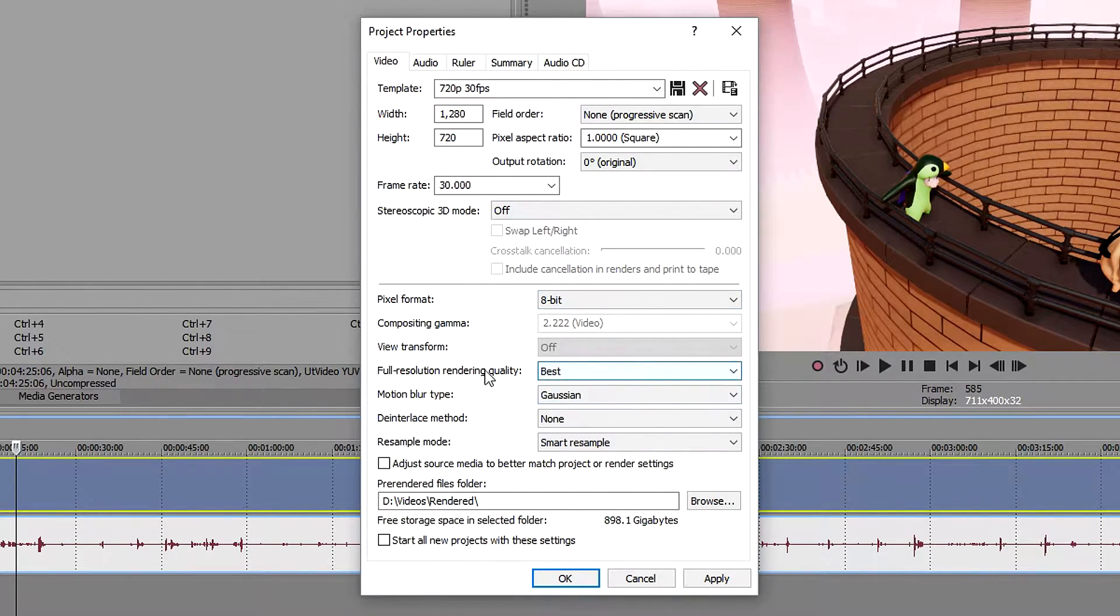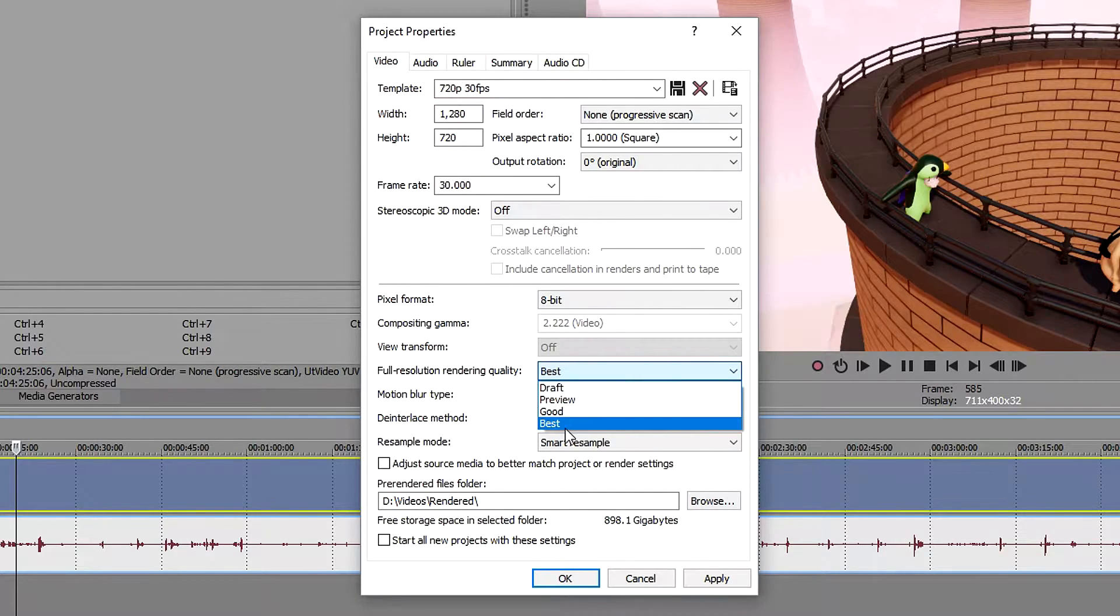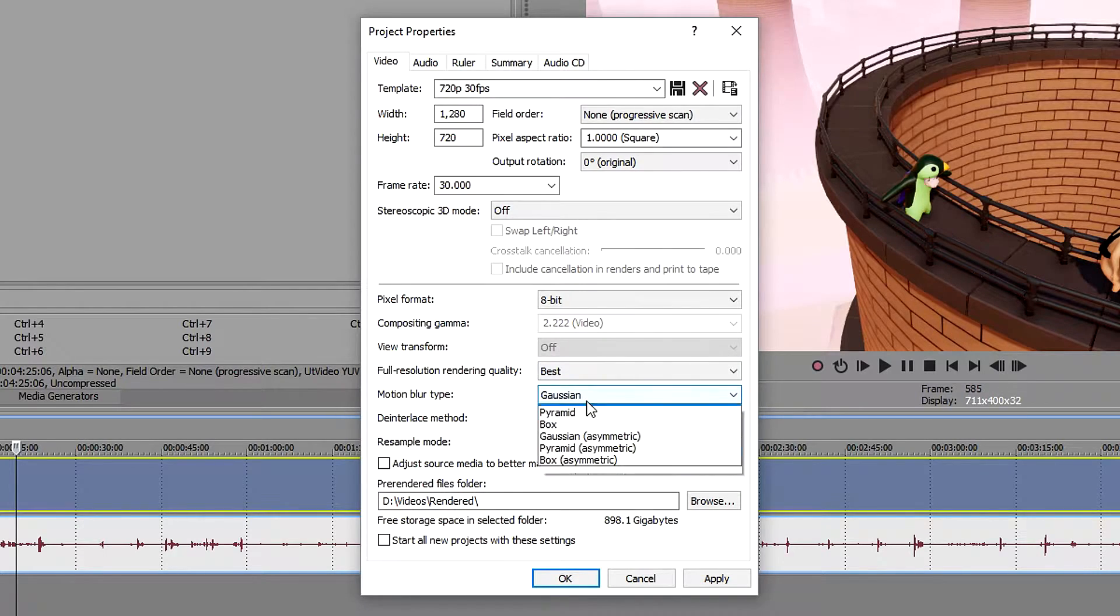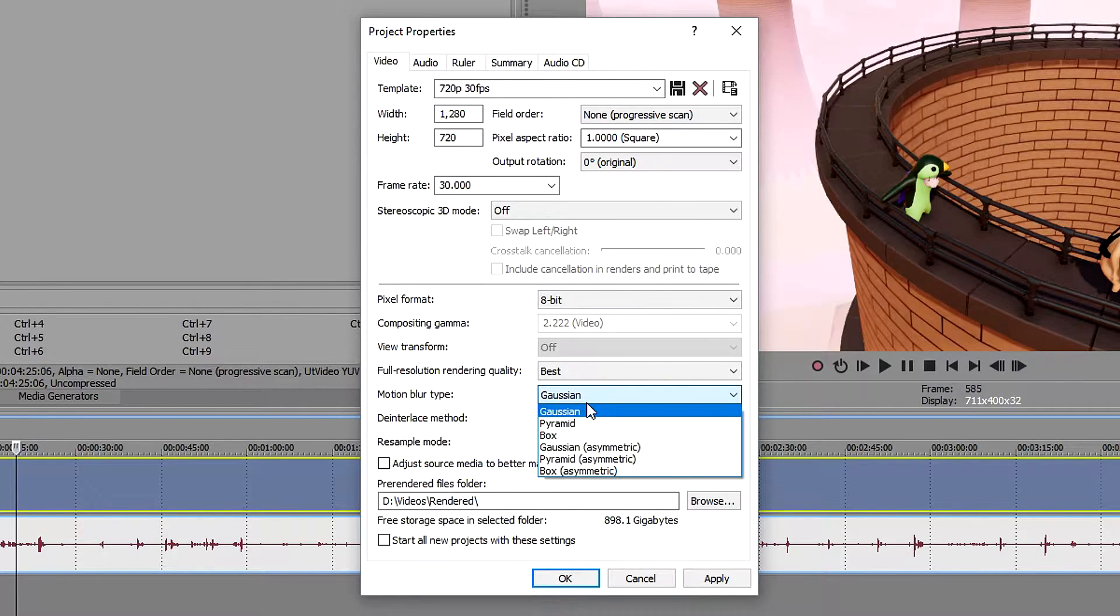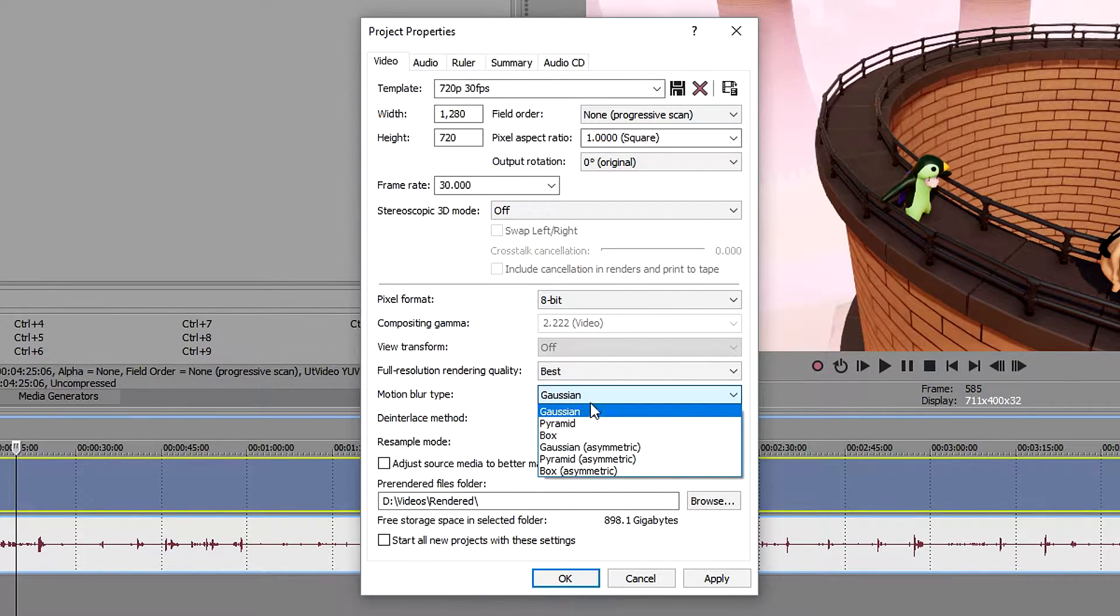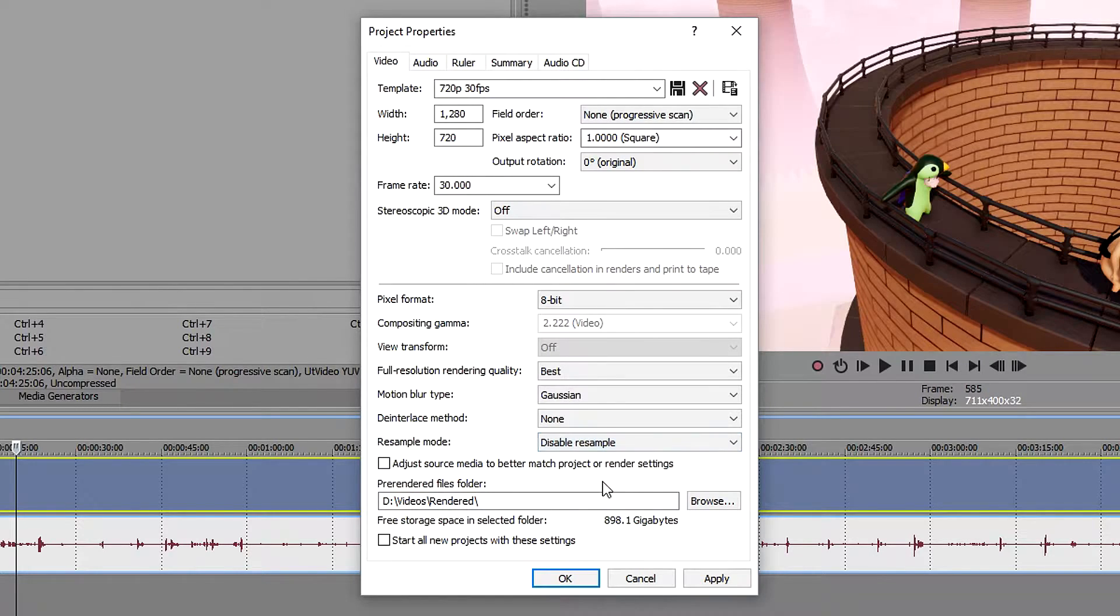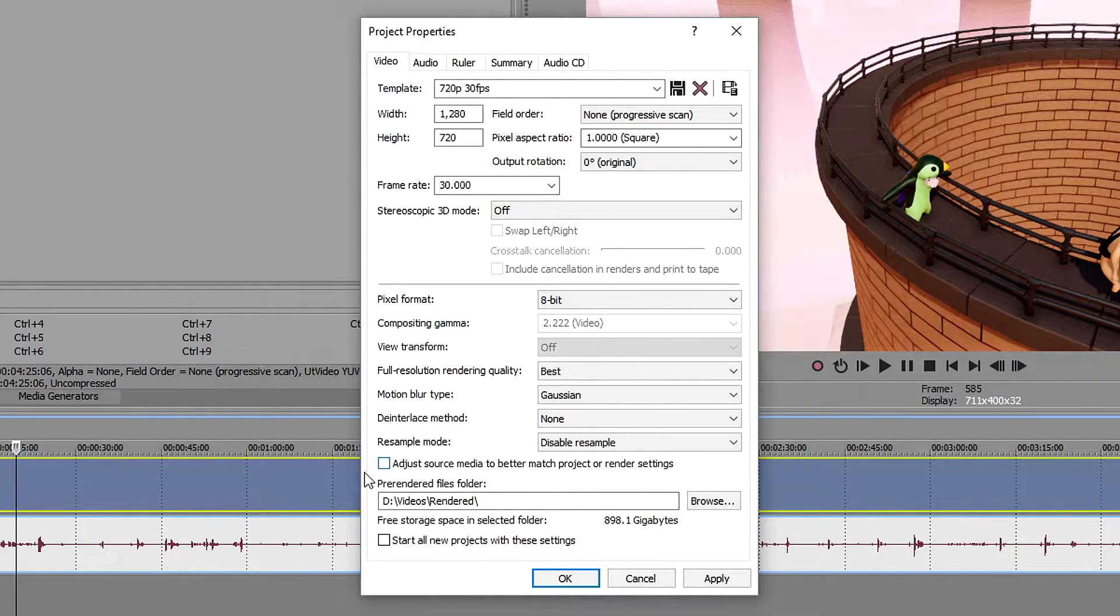Next we get to the resolution, just leave it on best. For the motion blur type, this one is going to be on Gaussian. Resample mode, once again disable, you don't want it. Leave this one unticked, you don't really need to tick this one.